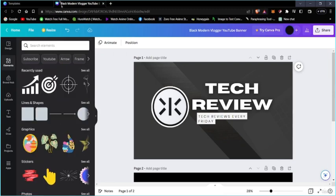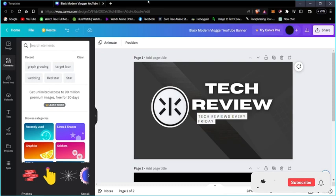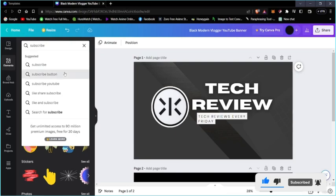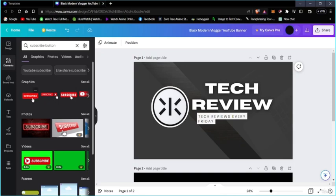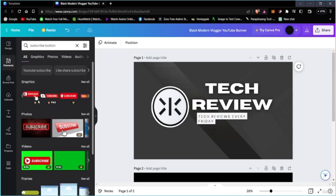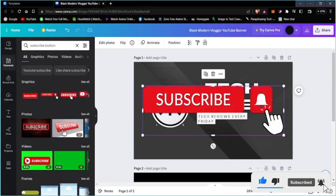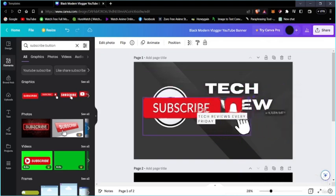So these are basically all the icons we can get. We're going to search for 'subscribe button' and you can see there are a lot of subscribe buttons here. There's one that's animated — a GIF type — and some that are pro versions which we can't use. We can use the free ones that are available. I'm going to take this one which is a bit sleek and tone it down a bit.